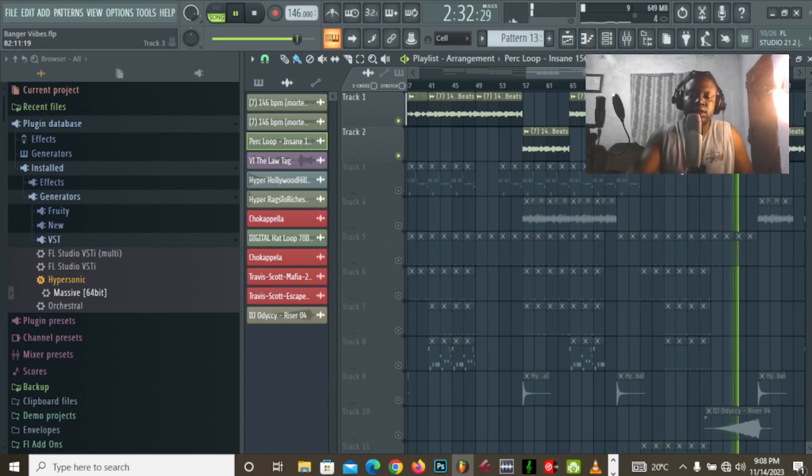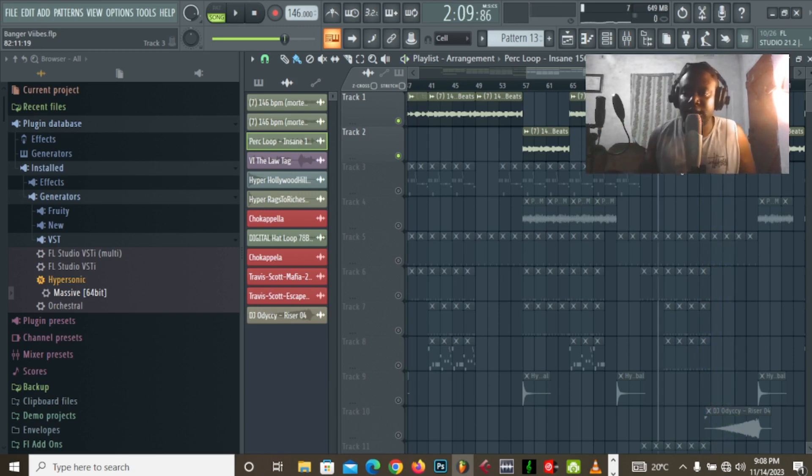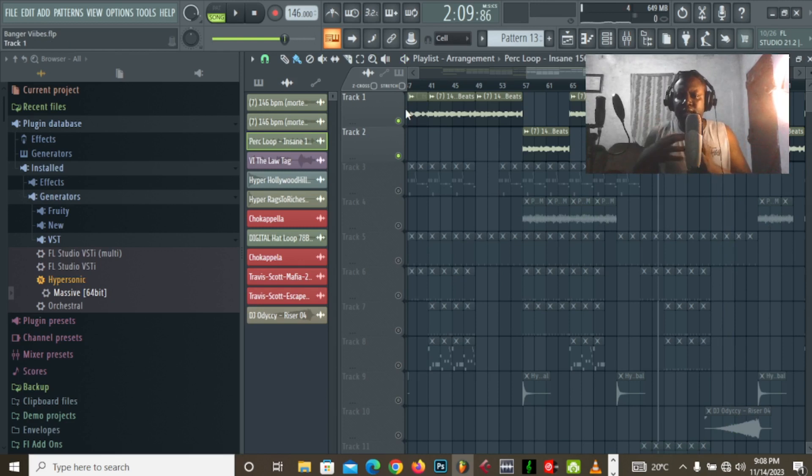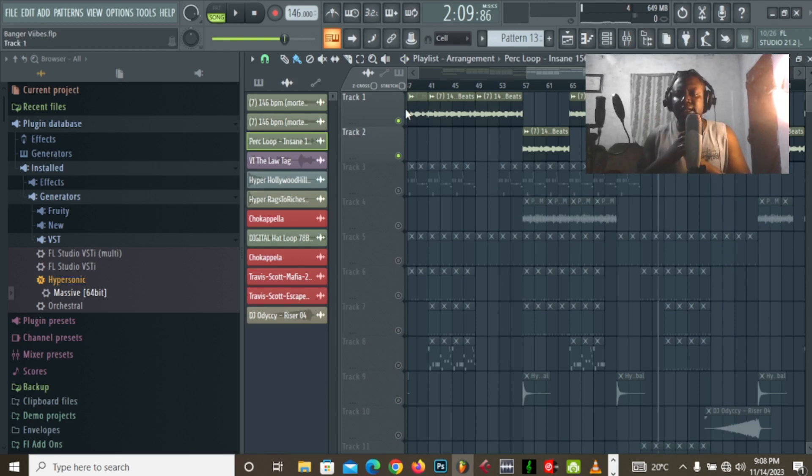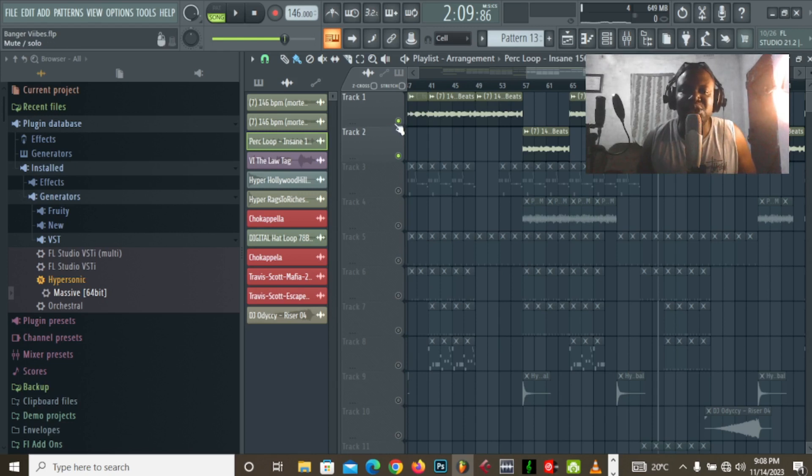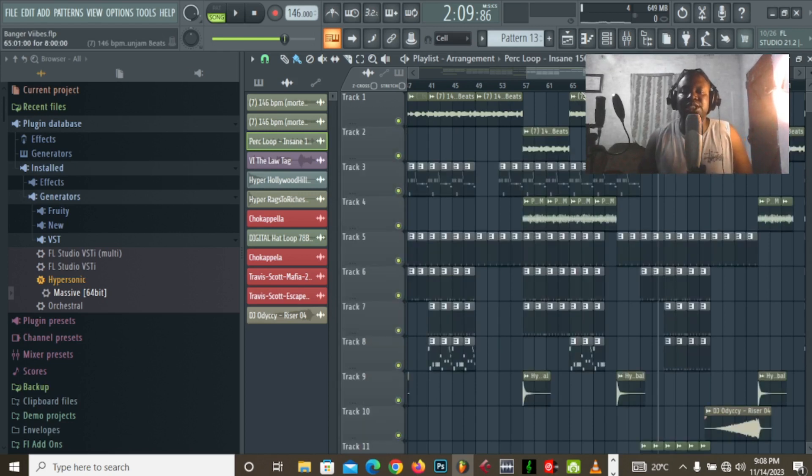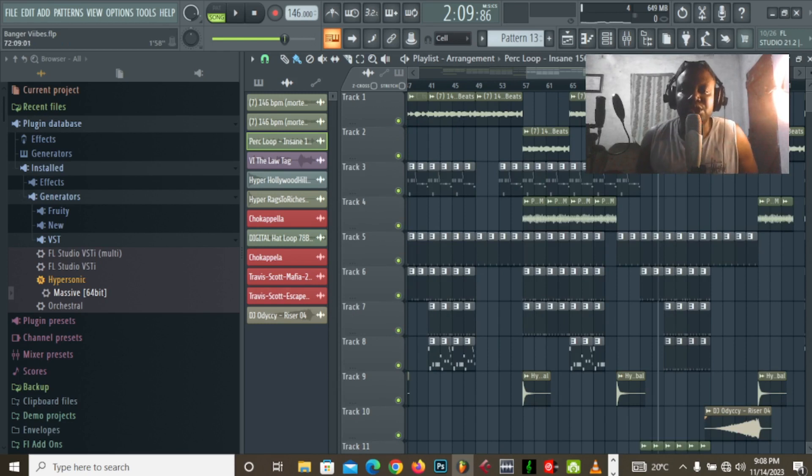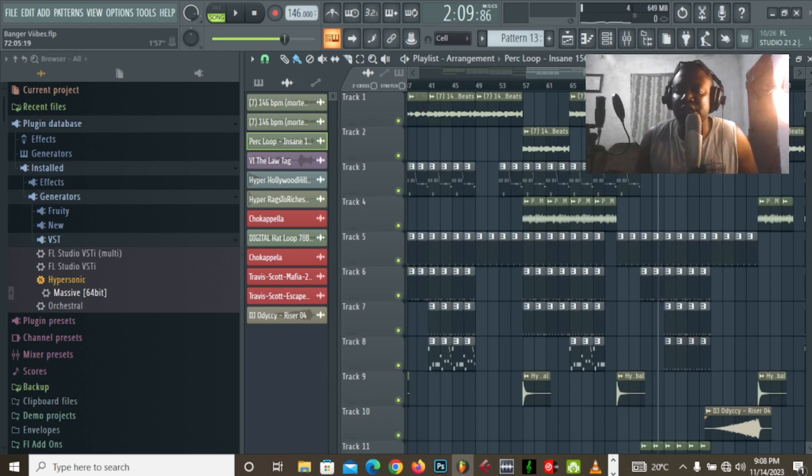I really love that chord progression there. So, the reason why I changed the beat up, that's just to, for emotional emphasis, to just emphasize that we're switching into a different and more emotional and more vulnerable section of the song.